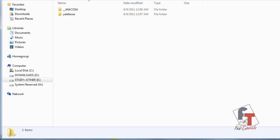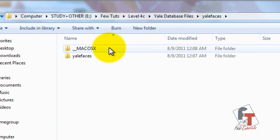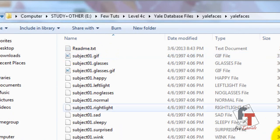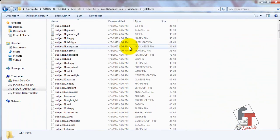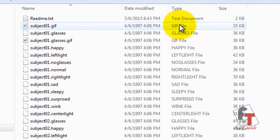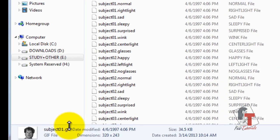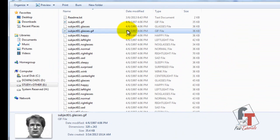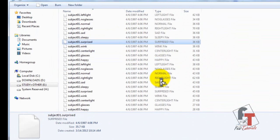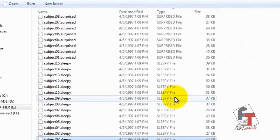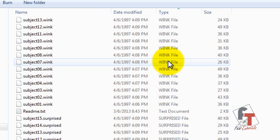Once it's downloaded, you extract it somewhere and you can see there are two folders. If you're a Windows user, open the Yale Faces folder. Now notice the file types — some are normal image files with a preview, but if you click the others, there's no preview and the type is listed as 'sleepy', 'surprise', 'wink' — those aren't real file types.